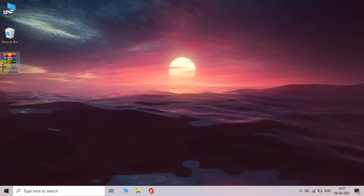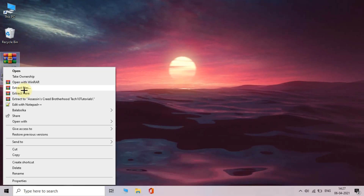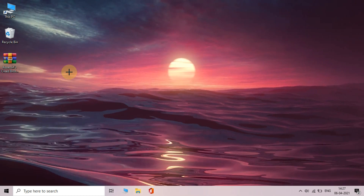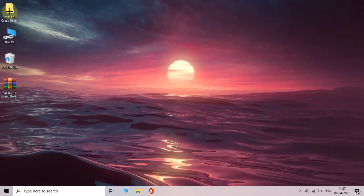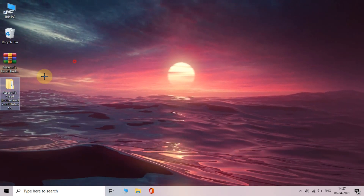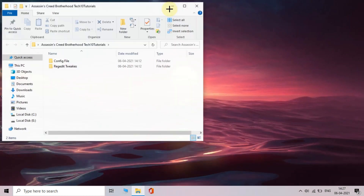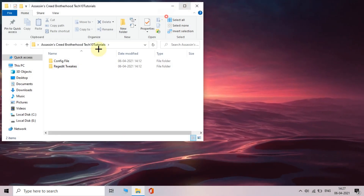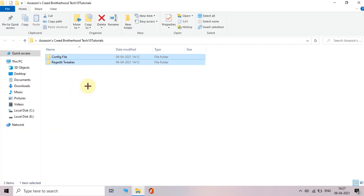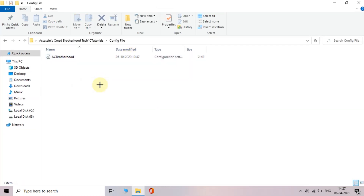Download this file from the link in the description and extract it. Now open the config file folder and copy the file from here.